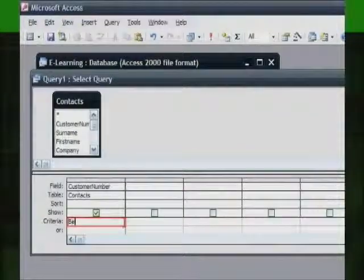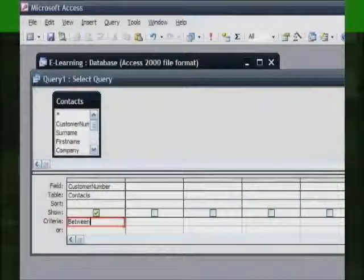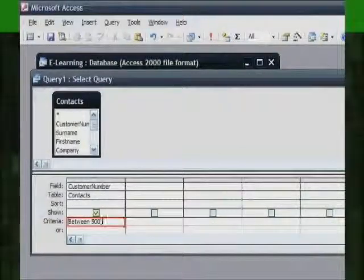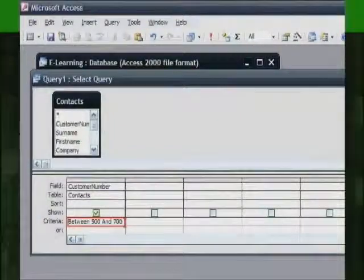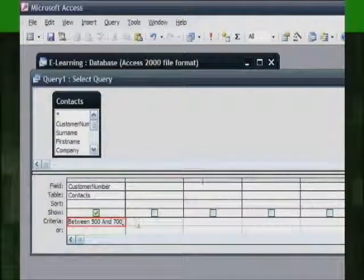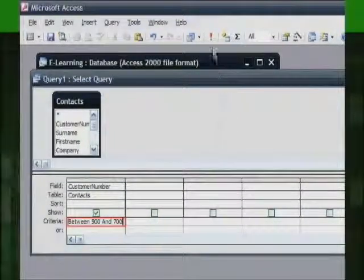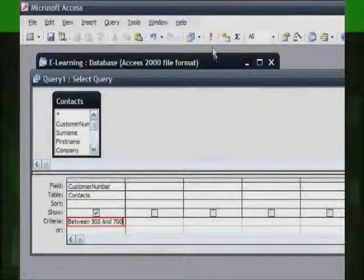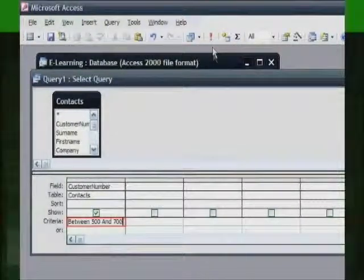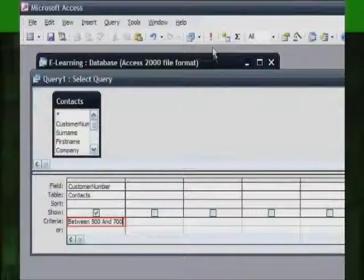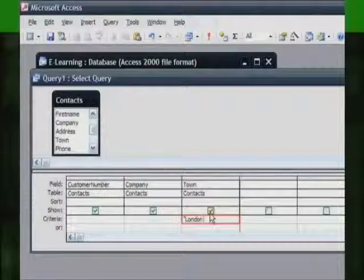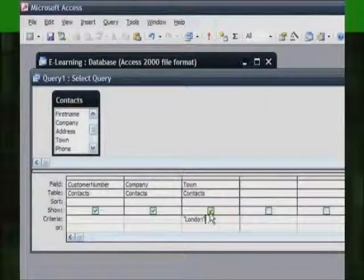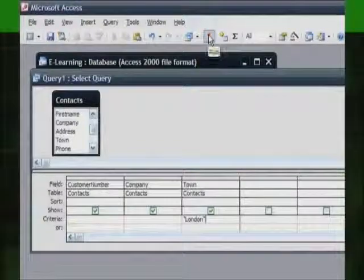For example, you may want to type a phrase that contains the words AND or OR. Access would normally interpret these words as instructions. You can manually insert the quote marks at each end of the phrase to make sure the criterion means what you intend it to. This example will display all records that contain the entry London in the town field.